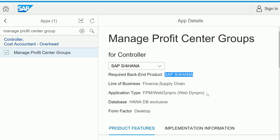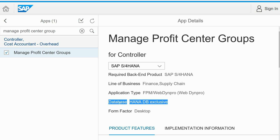Basically, instead of a transaction code, this provides a new look and feel — it's a different type of application. SAP S/4HANA always runs on the SAP HANA database, so HANA database is required to run this app. The form factor is Desktop.